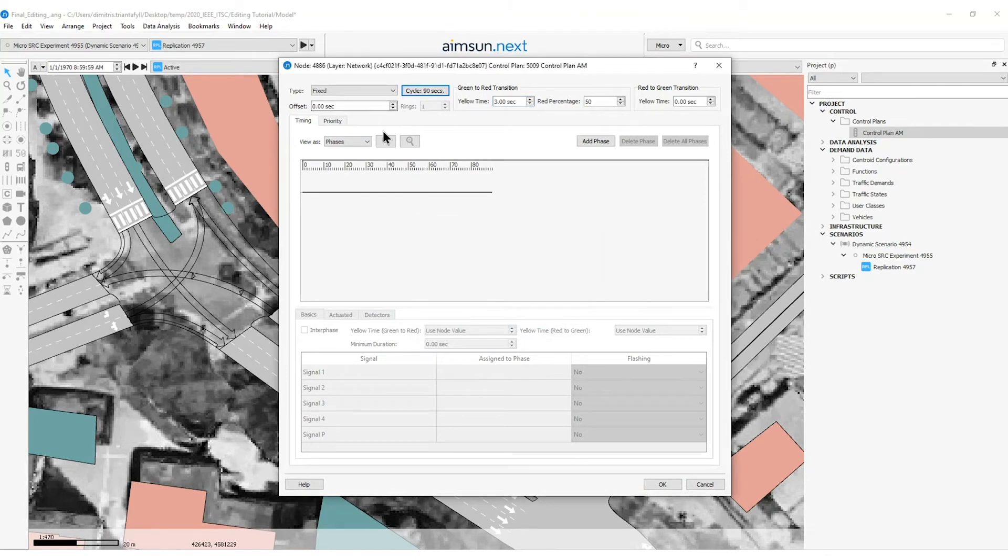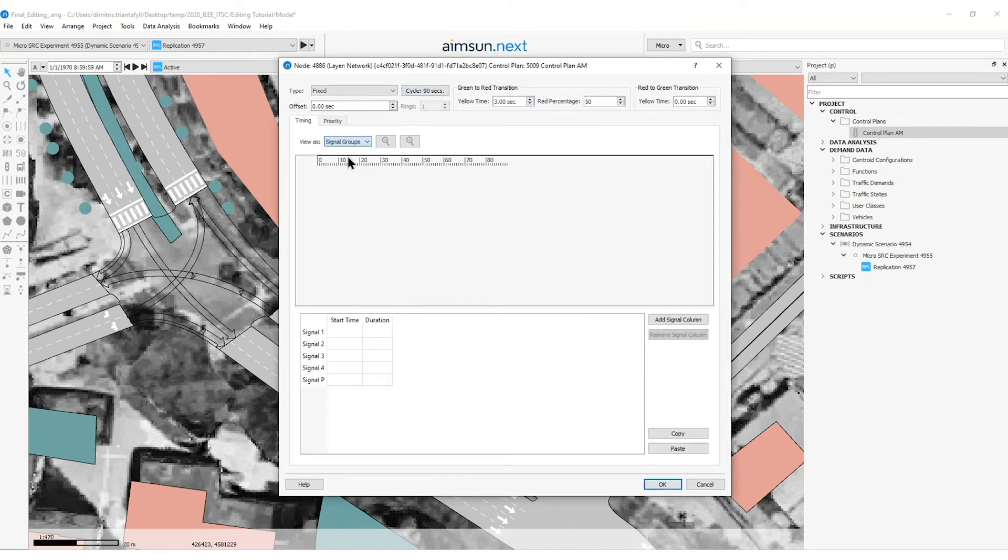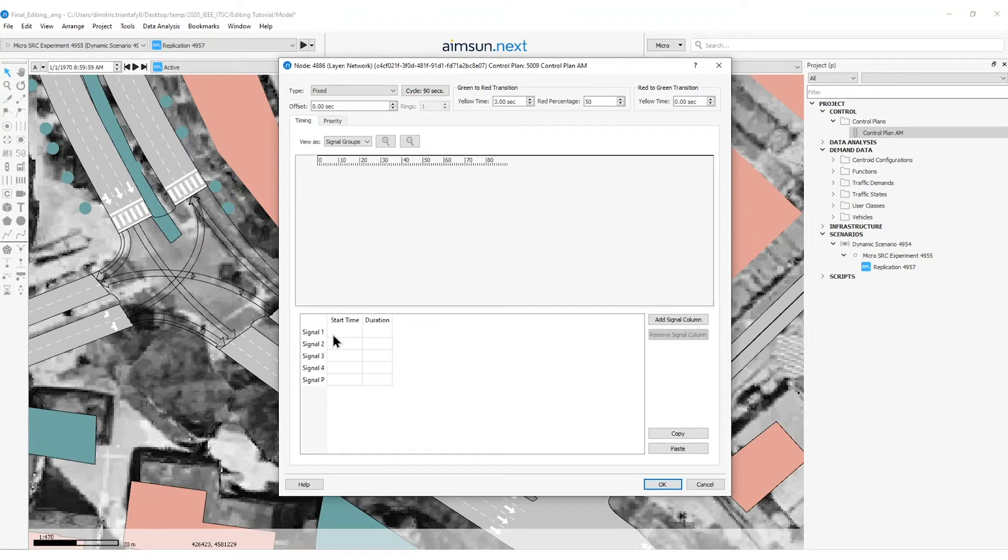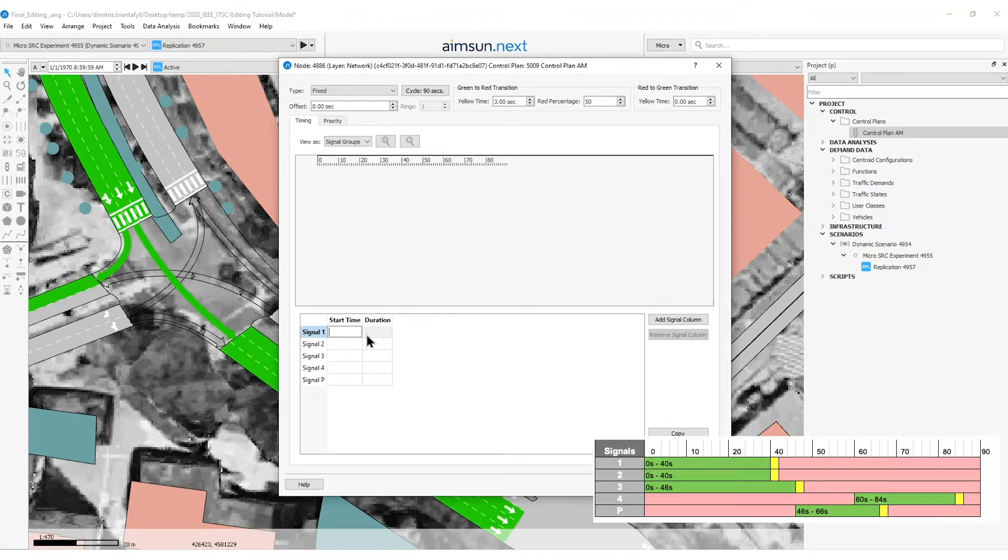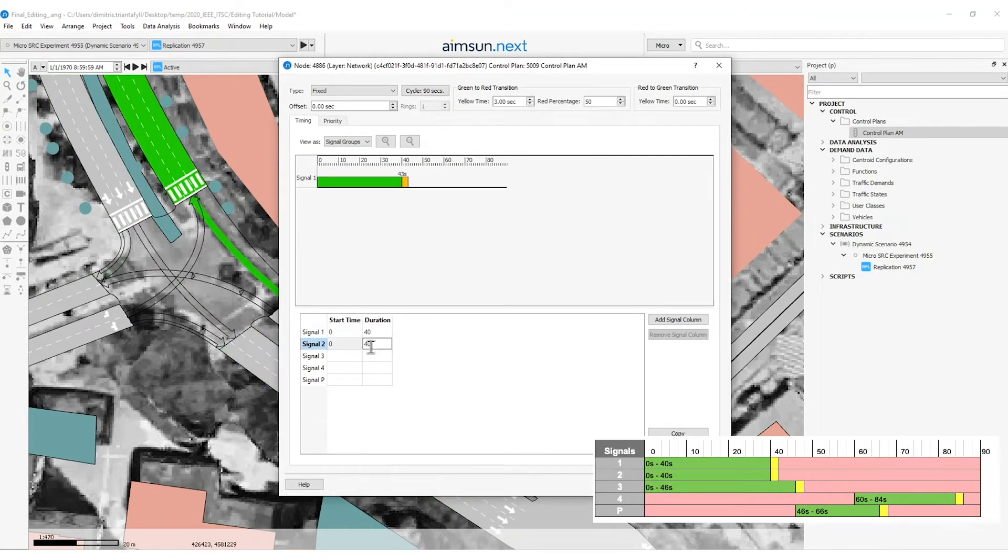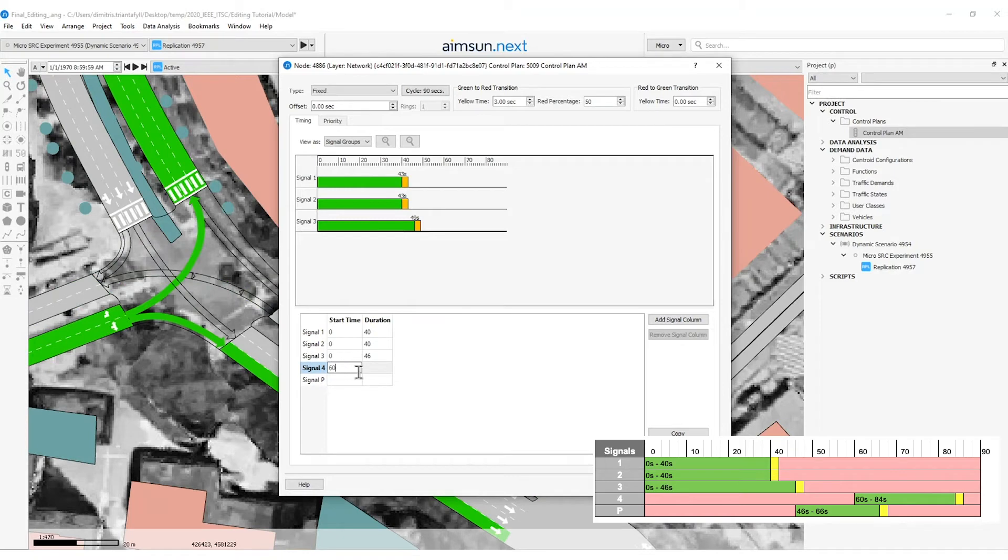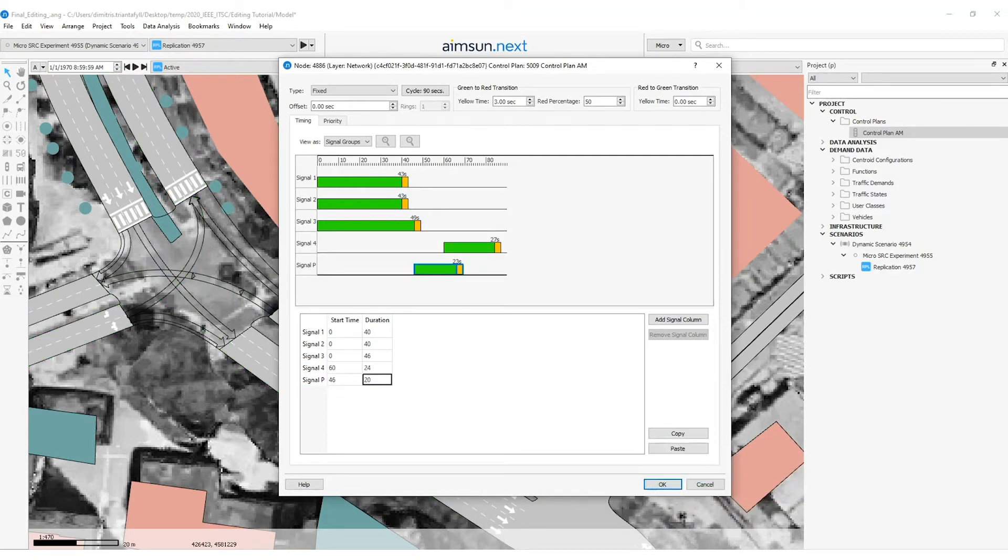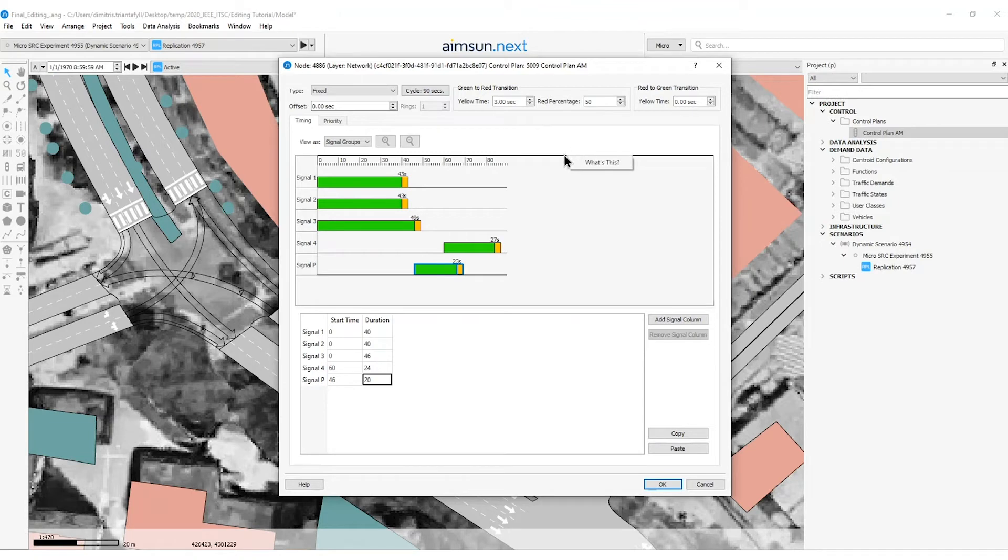Then I will switch the view not as phases but as signal groups, since it is more convenient for me to import the start time and duration for each signal. The blank spaces between phases are considered to be interphases. In this case, the interphases last 6 seconds where the yellow time is taking the first 3 seconds of the interphase.